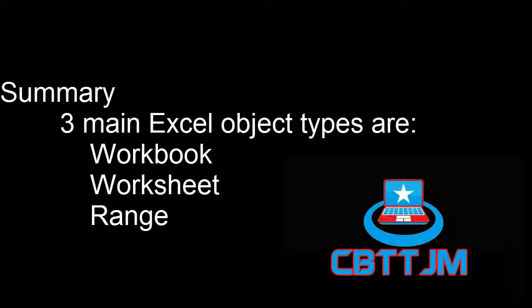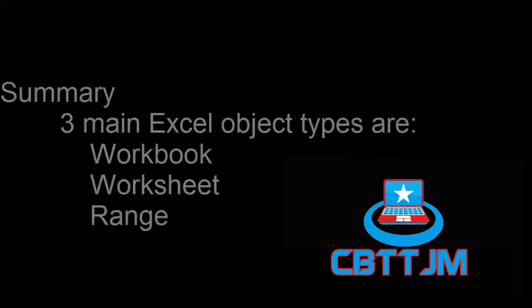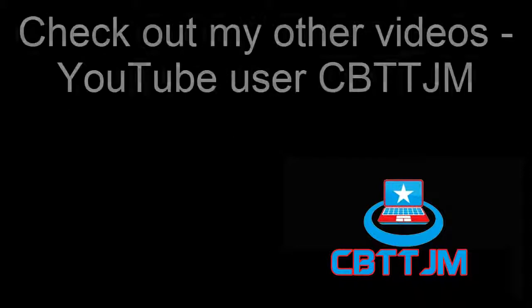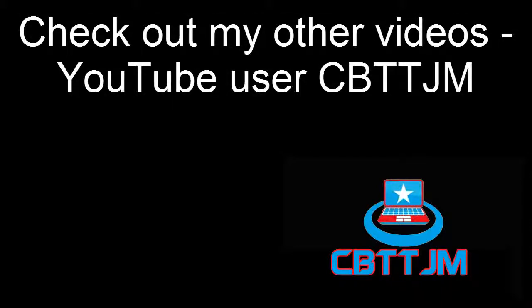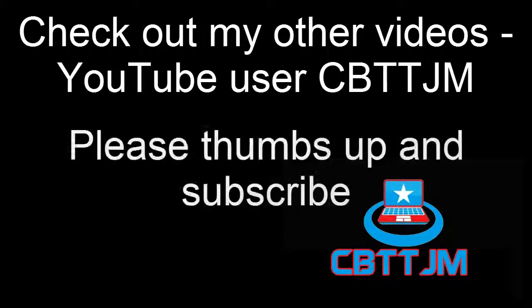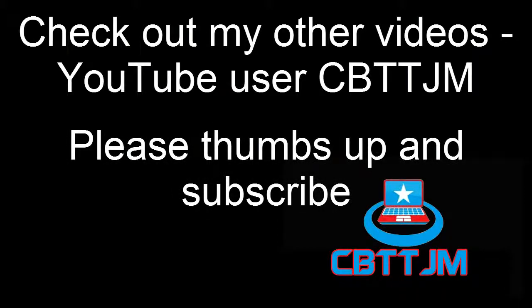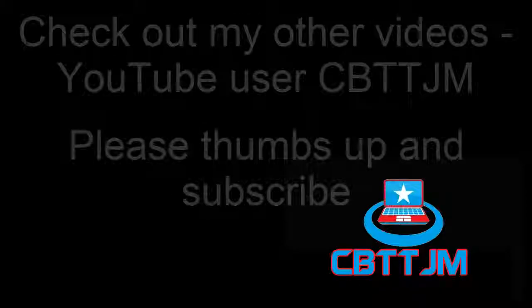Next time we will cover coding for workbooks. Check out the rest of the videos in this series and on my channel, CBTTJM. If this video helped you, please give it a thumbs up and subscribe.